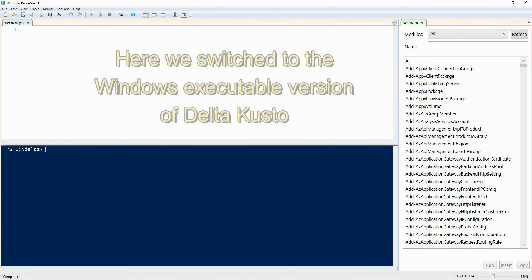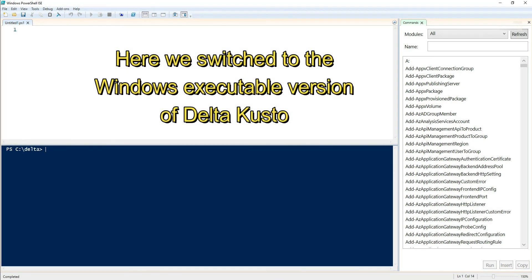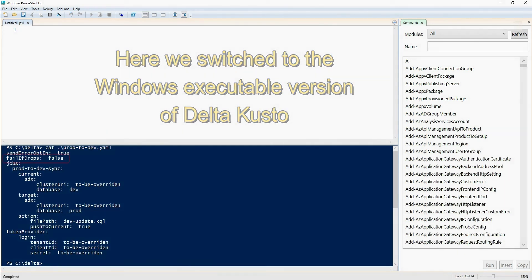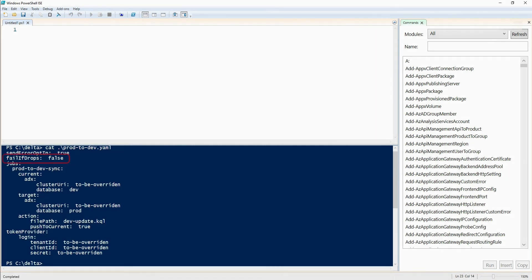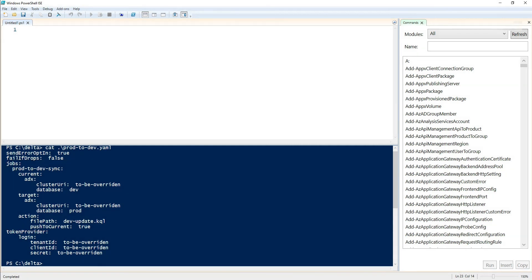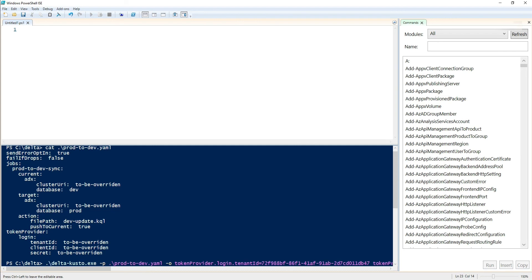This time around, let's do that in the PowerShell integrated environment. So first, let's look at the YAML file, prod to dev. We explicitly mentioned that fail if drops is false, although that's the default value. Then we have a job going from an ADX cluster to an ADX cluster. So the current being dev and the target being prod. So we want dev to become like prod. And the action is to push to a file path to dev update, but also push to the current. So let's execute that. Again, we have a bunch of overrides for the login, but also we have twice the same overrides for the cluster URI in both dev and prod.